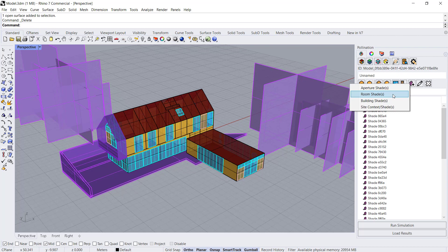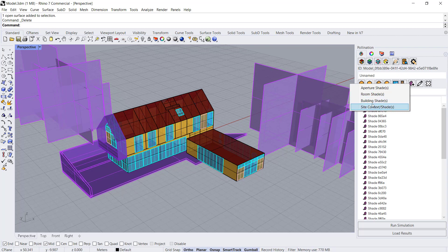For example, certain codes will require you to include shading that's on your building, but not require you to include any site context. So you want the ability to separate out what a room shade is versus a site shade.